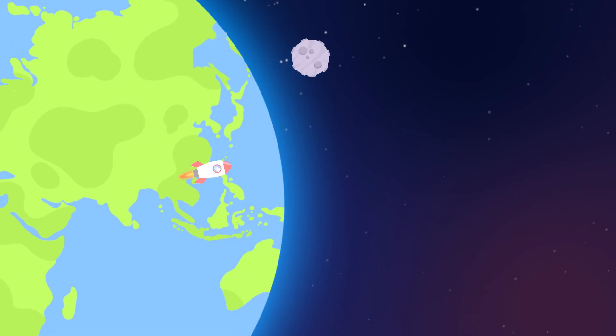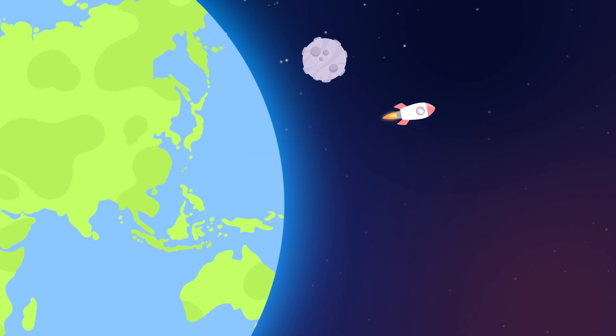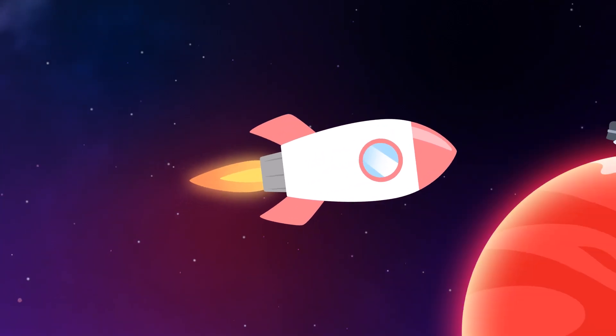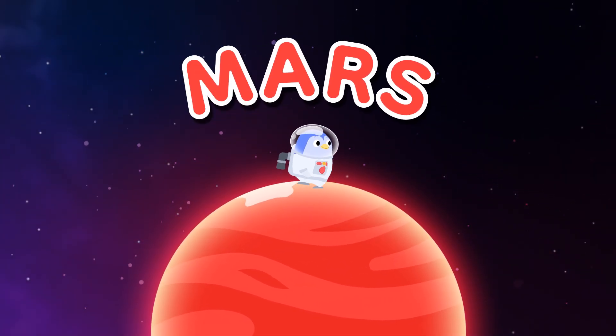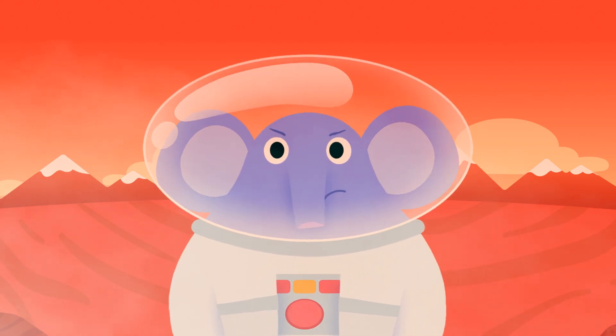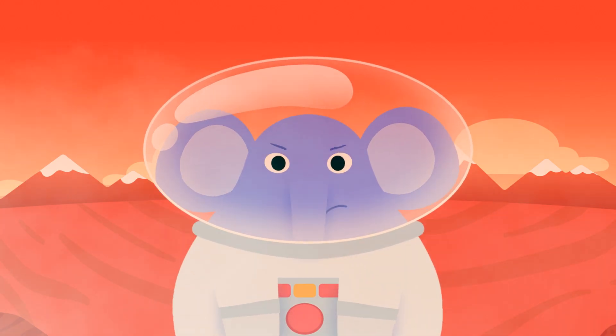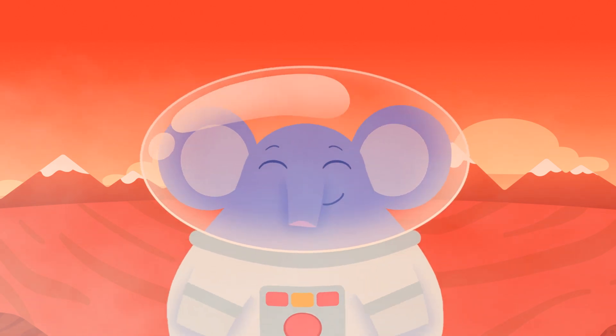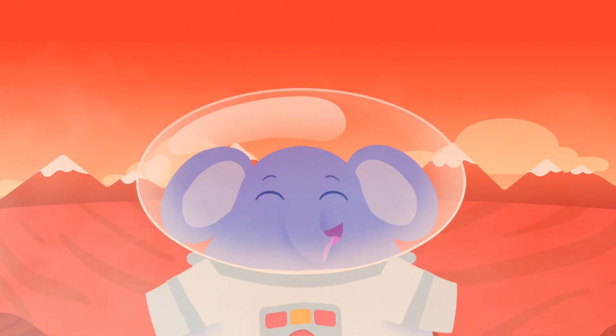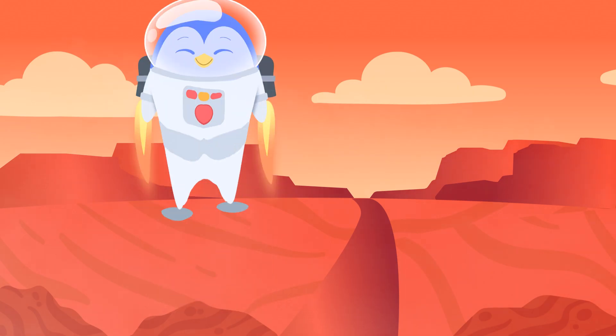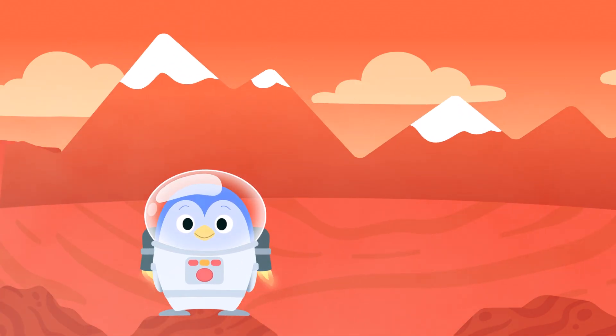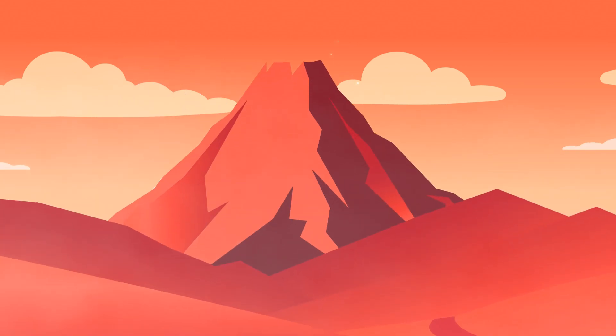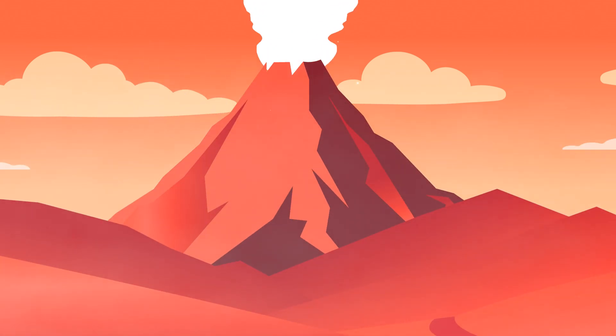The fourth planet, Mars, is approaching ahead. It has a dusty iron surface, which is why it looks red. It has canyons, weather, and polar ice caps. It even has volcanoes, wow, look at that!